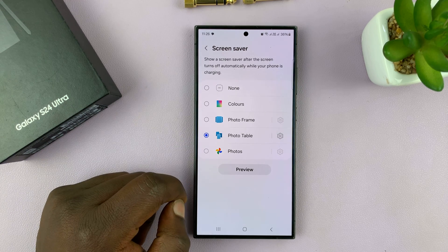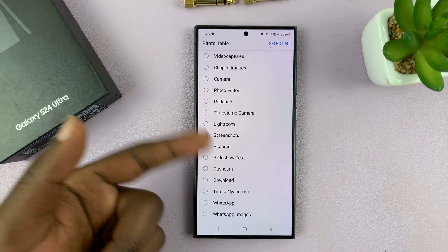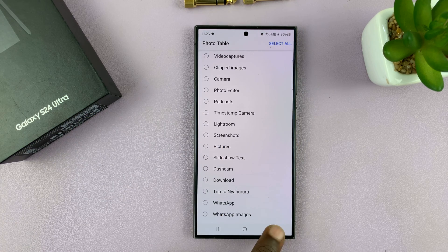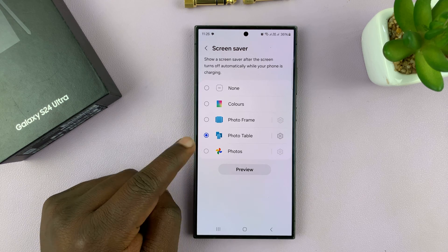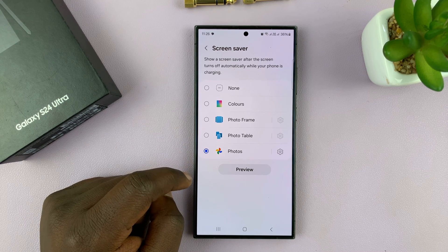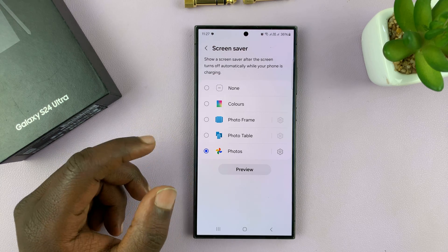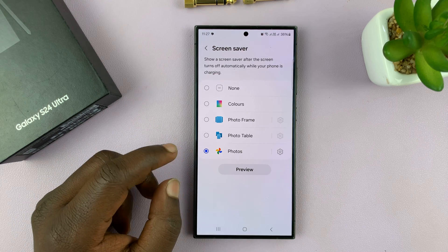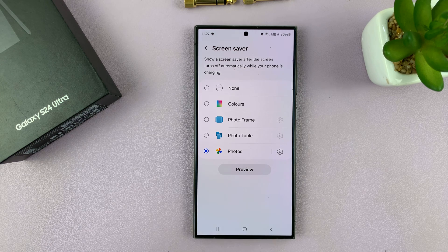You also have photo table, which will also access your gallery and use certain pictures as a photo table, or you can pick pictures from the photos app on your phone. That will pick a specific album, and then your phone will show or rotate photos from that album.